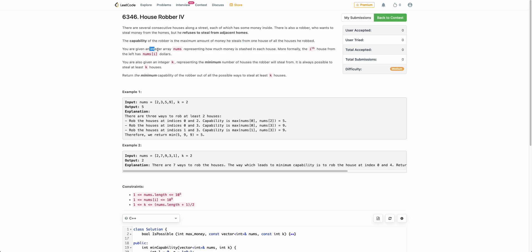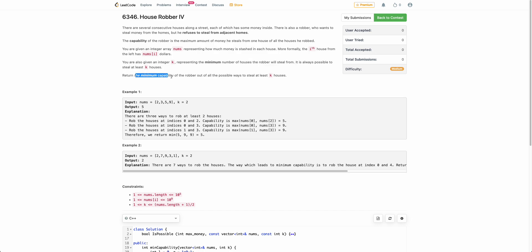You are given the amount of money each house has in the array nums, and you are also given an integer k which says the robber has to steal from at least k houses. The robber can steal from more houses, but must steal from at least k. We need to return the minimum capability of the robber.